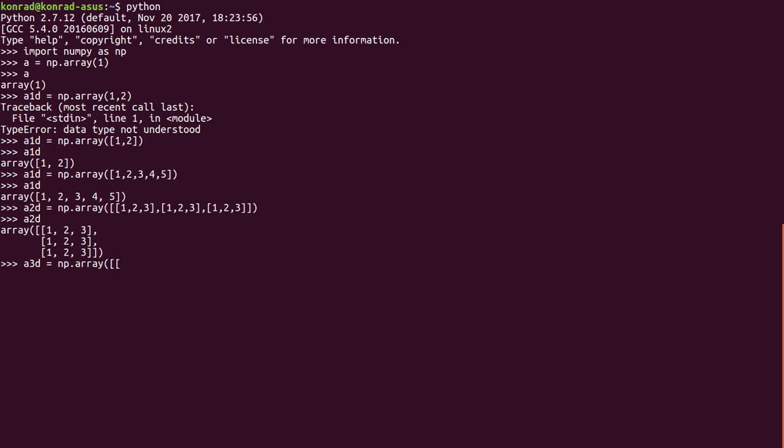So this next square bracket is going to open a layer. And this third square bracket opens a row in that layer. So 1, 2, 3, close the row. Open a row, 1, 2, 3, close the row. Open a row, 1, 2, 3, close the row. Close the layer.